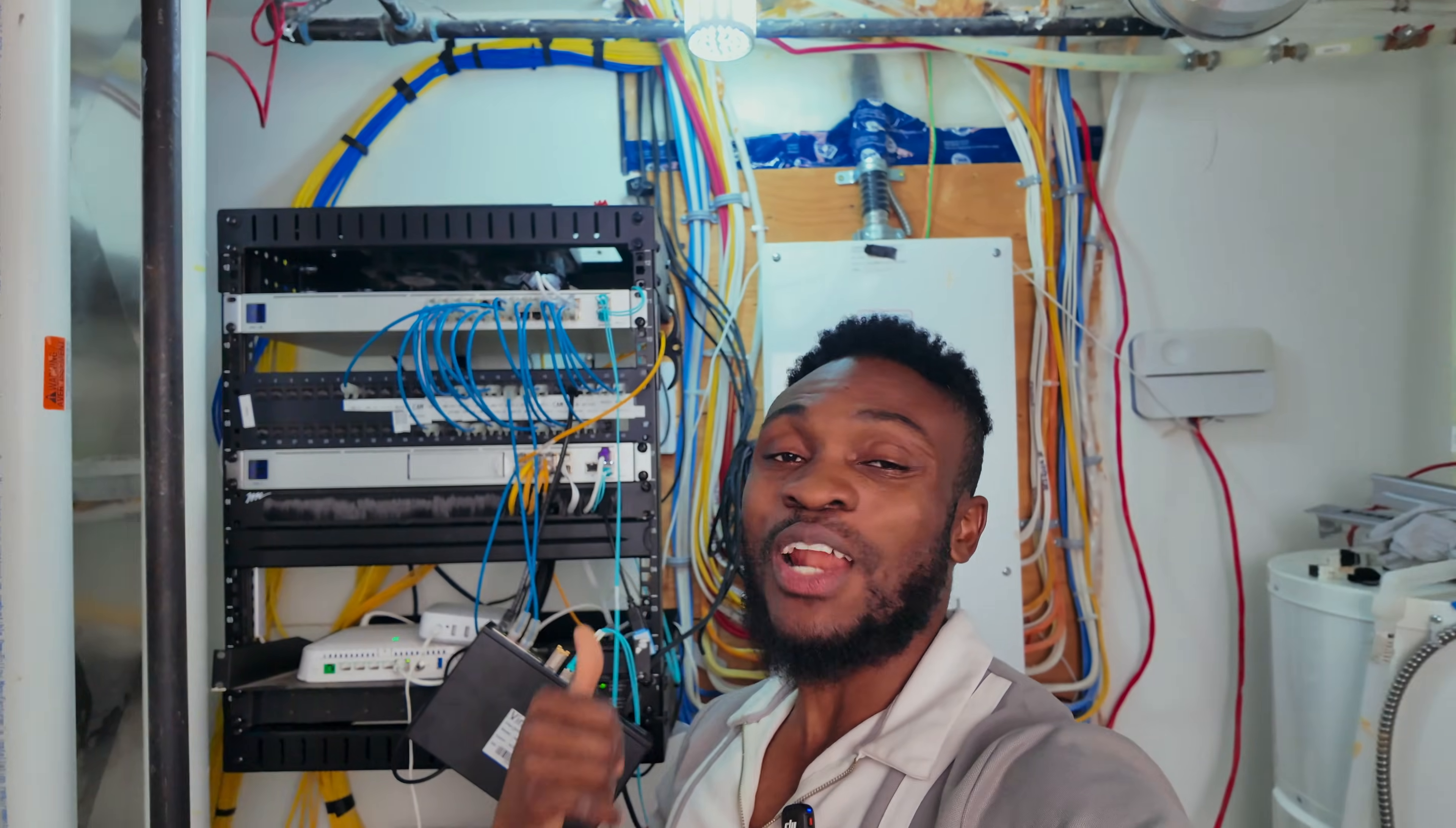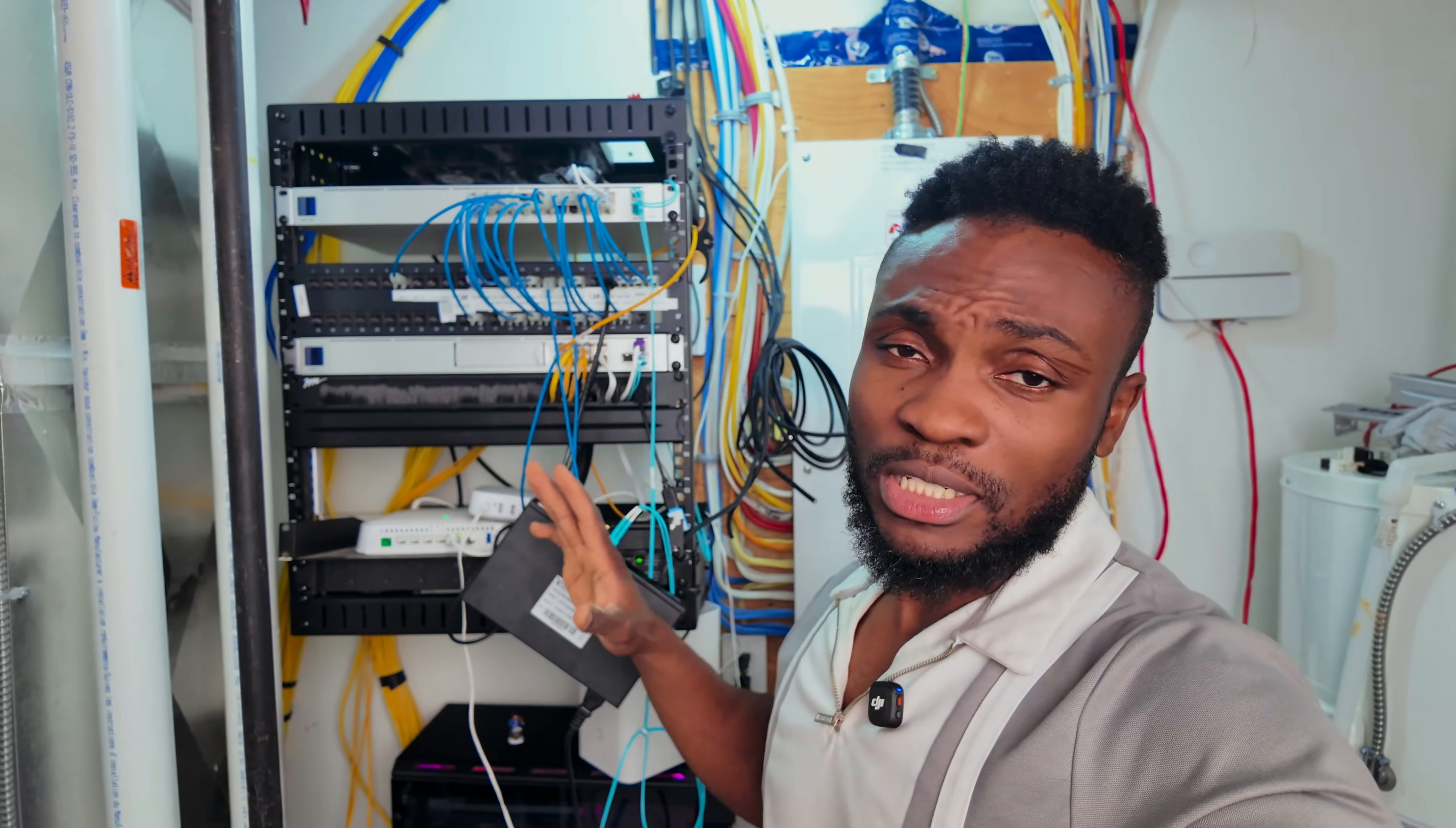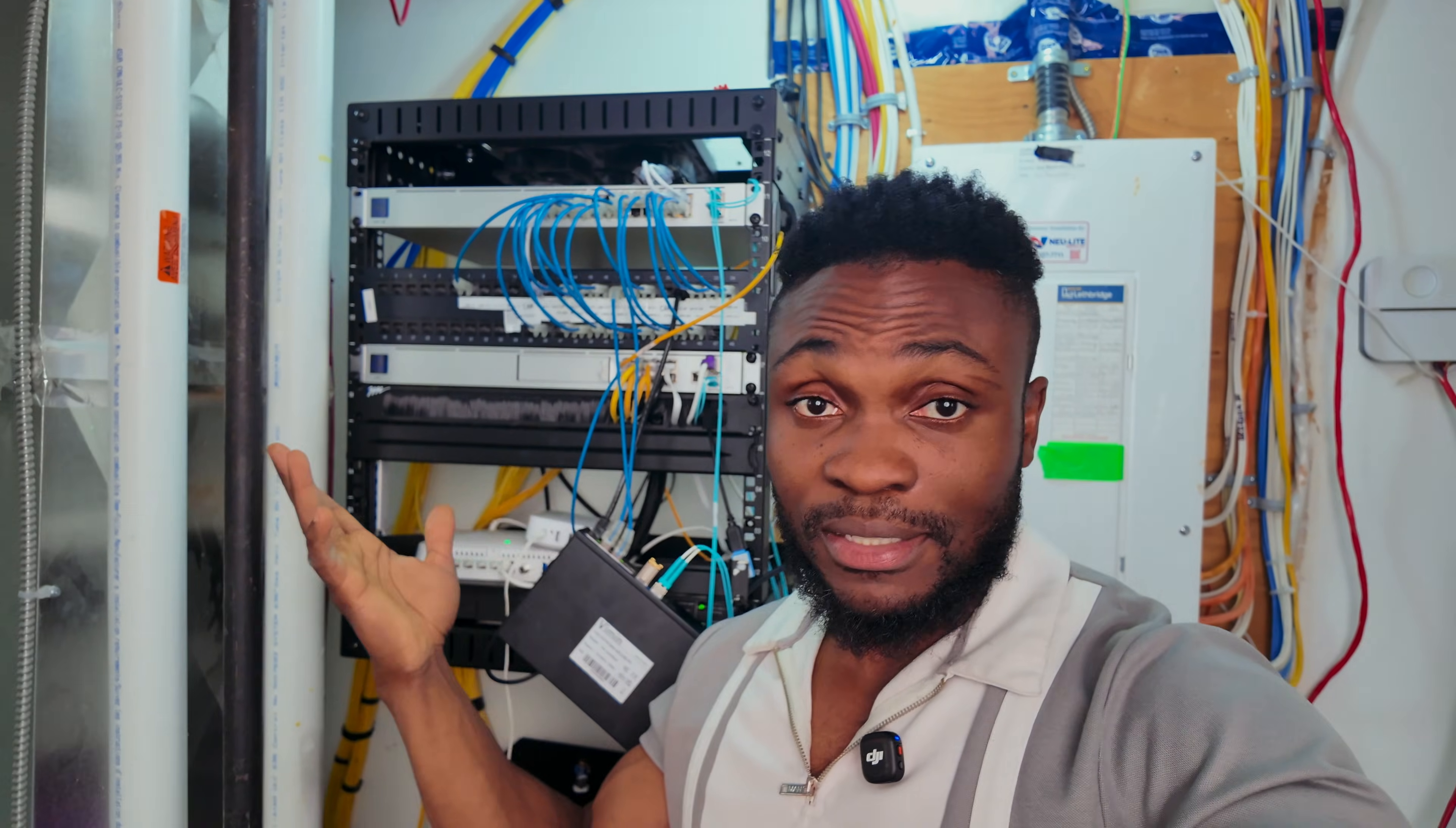Welcome to my rat's nest of a network rack. Just over a year ago this thing was perfectly organized, but after a year of testing equipment, upgrading stuff, and moving cables around, it ended up looking like this.